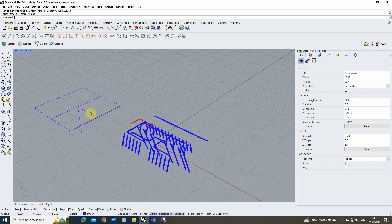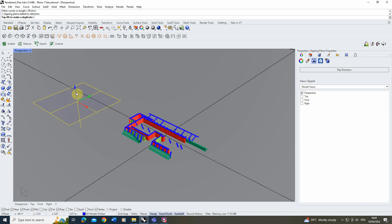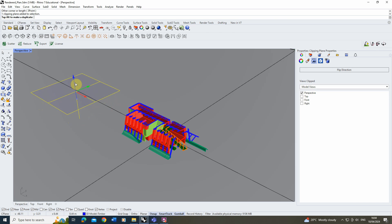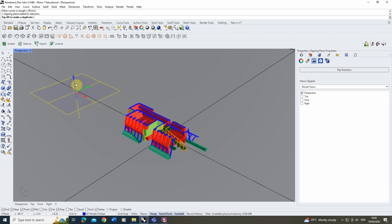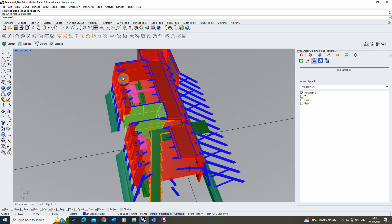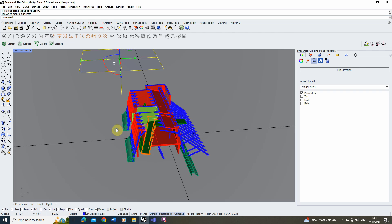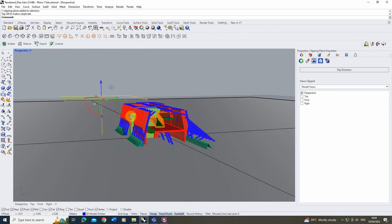Now I'm going to move this up to its exact location. To do that I'm going to select the clipping plane, make sure my gumball is turned on, and just drag that blue arrow upwards in order to clip the model exactly where I want it. For this I want to show a little bit of what's happening in this space while also cutting through this roof structure here.